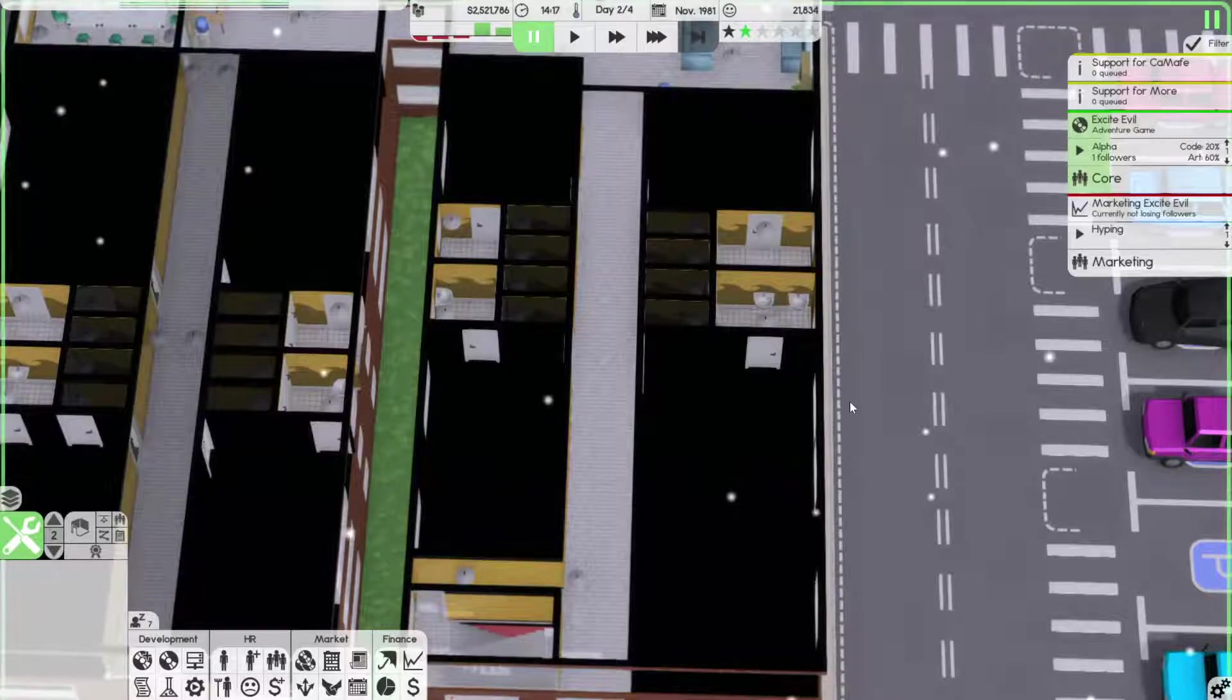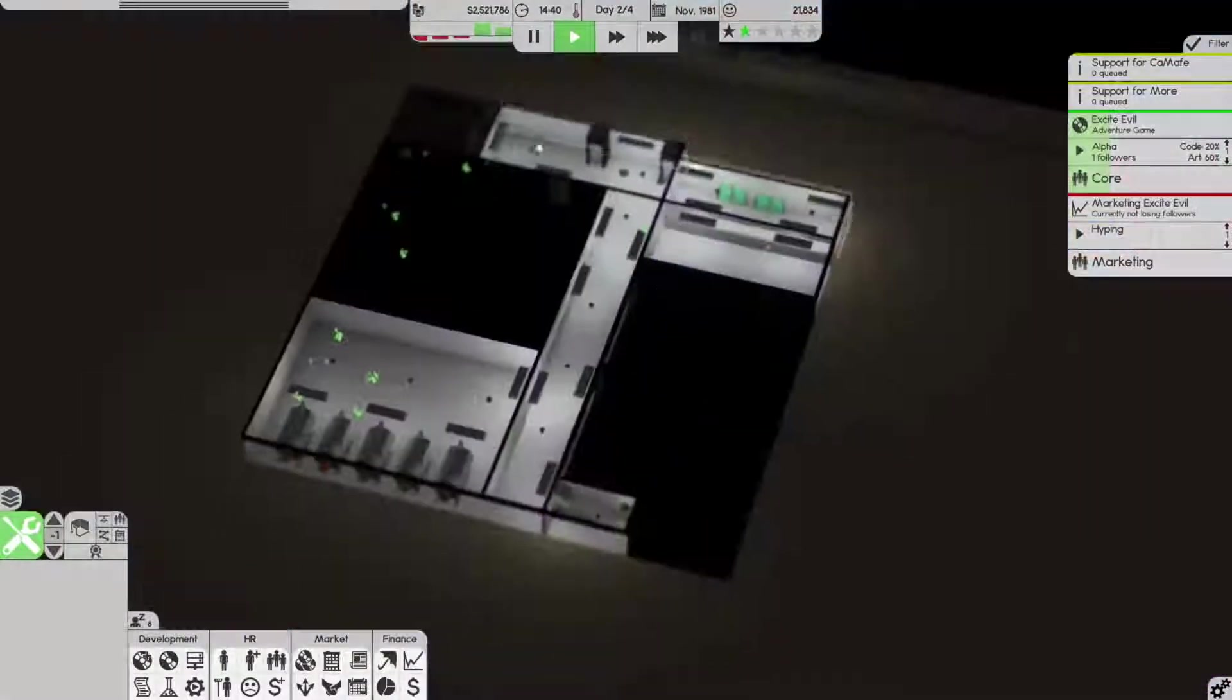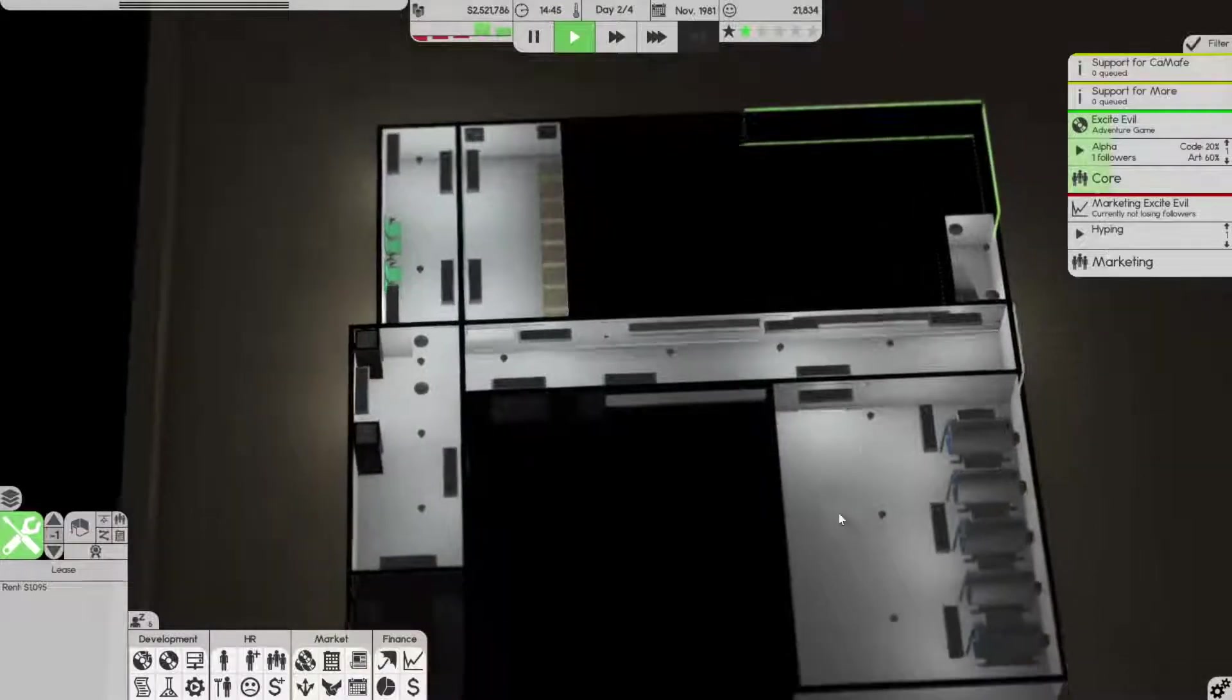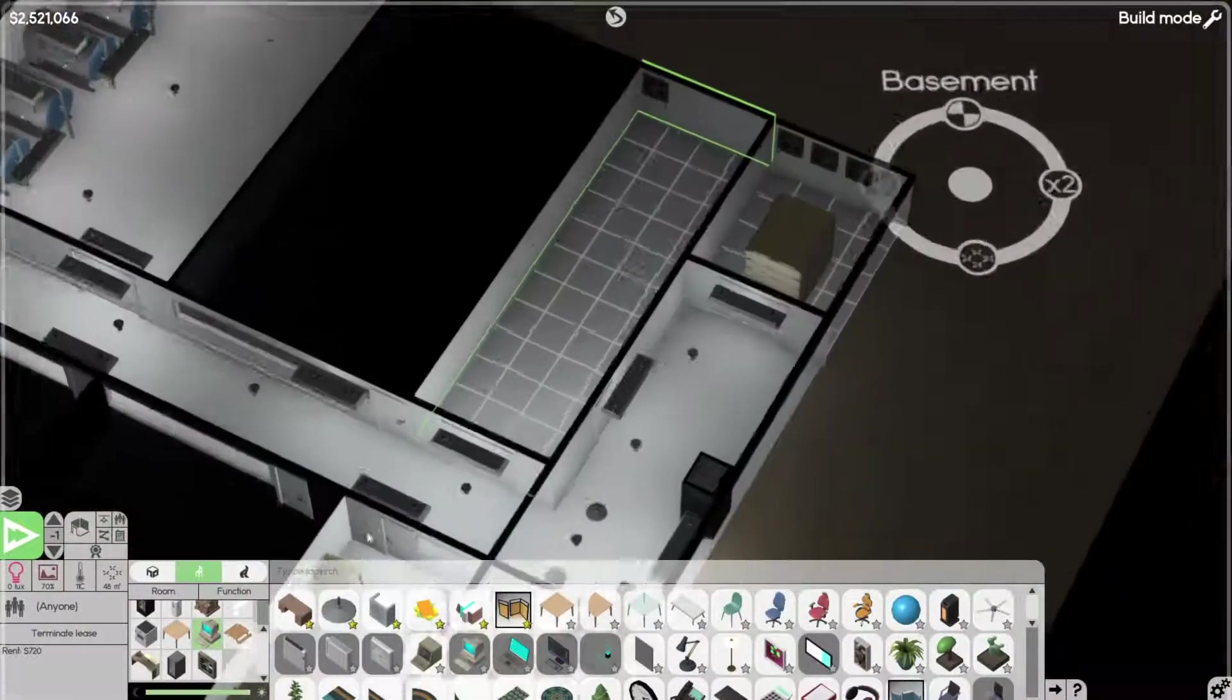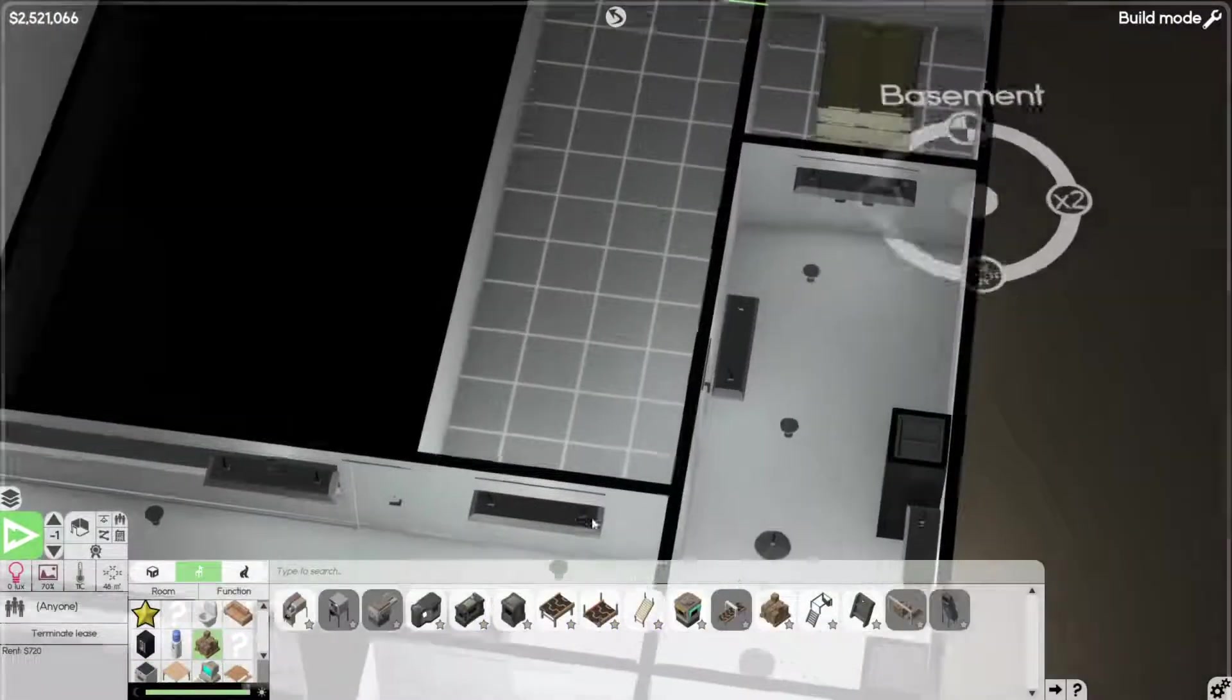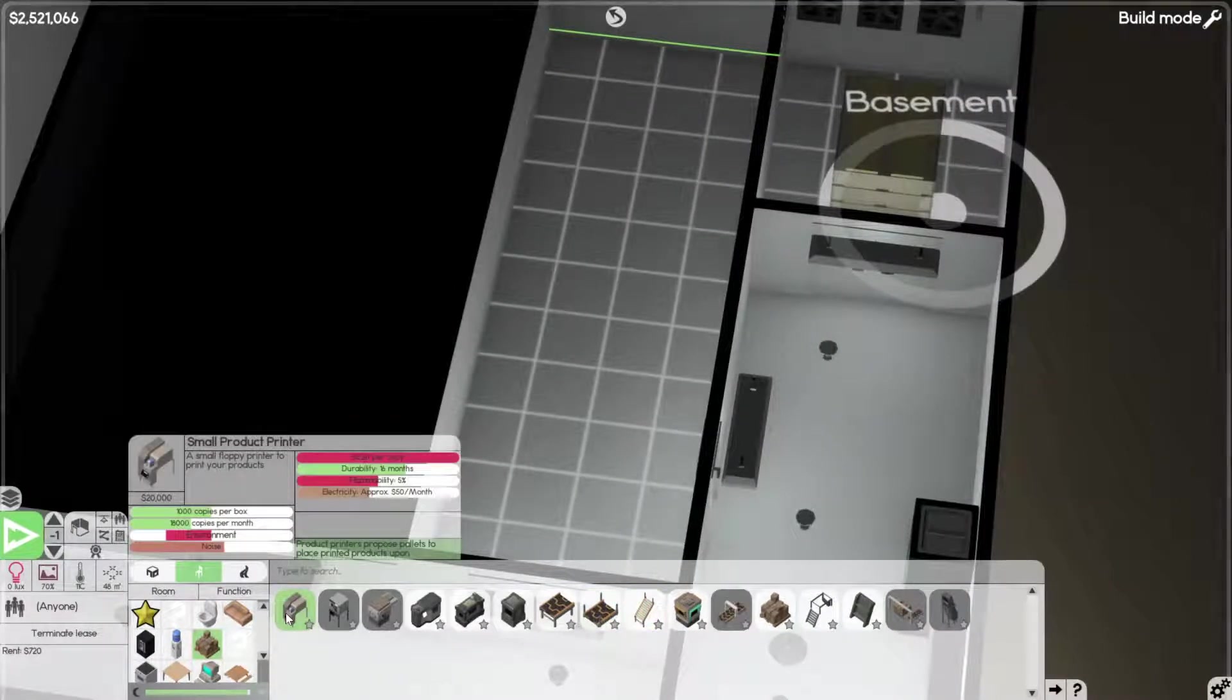Alright, hello and welcome back. We are making fast stacks, 2,521 million in the bank. I'm gonna buy this room and we're gonna do some proper manufacturing in here. Distribution is what we're looking at, so I think all we need is a small product printer.